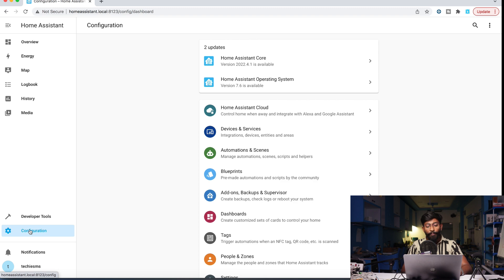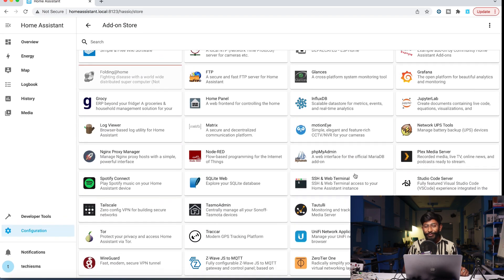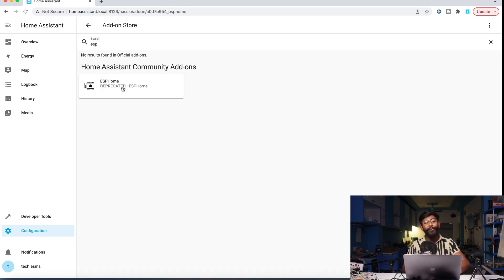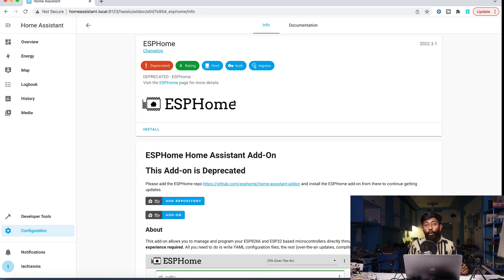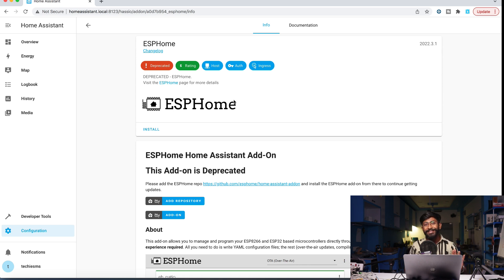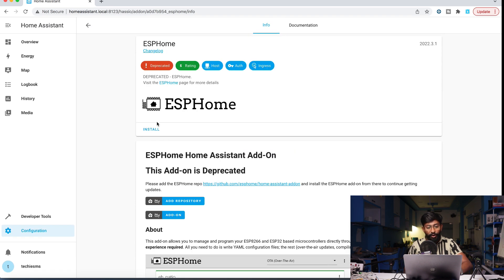To add the add-on, go to the Configuration option, then the Add-on Store. Here you can see available add-ons. I'll search for ESP Home. ESP Home is an add-on for Home Assistant that helps you control your home appliances and monitor sensor data, visualized on the Home Assistant dashboard. It's open source, and the most amazing thing about ESP Home is you don't need any coding knowledge — no Python, no C, no C++ — it's beginner-friendly.